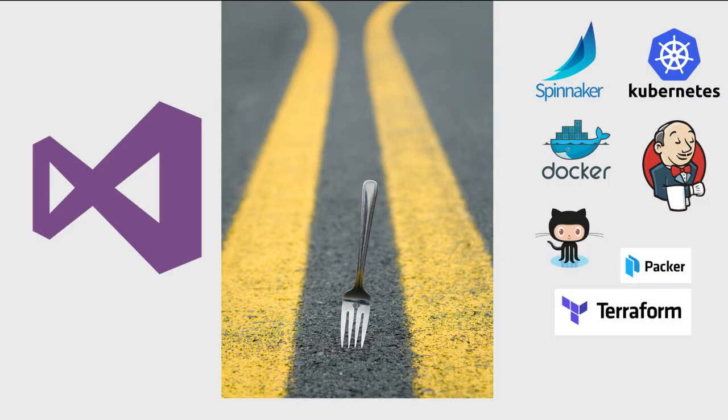In this talk, I'll go through some of the OSS tools you see here on the right and show you how to integrate them with Azure.